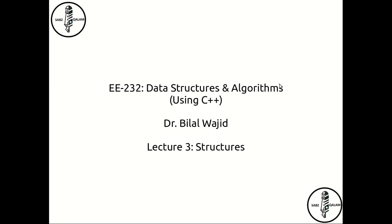Assalamu alaikum, this is Dr. Bilal Wajid. Welcome to another session of Data Structures and Algorithms using C++. In the last lecture, we talked about basic data types like integer, float, double, and then we talked about this interesting function called sizeof that helps you measure the amount of space each of those data types was consuming within the memory.